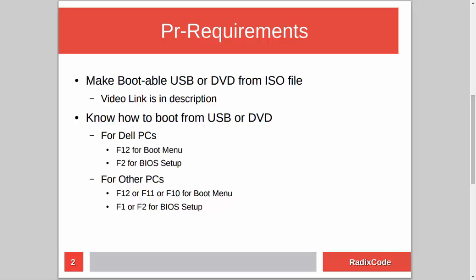After making a bootable USB, you should know how to boot your computer from a USB stick. For Dell laptops, press F12 to go to the boot menu and select the USB drive. Or you can go to BIOS setup by pressing F2, and in the boot section change the boot order to boot from USB.